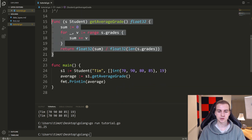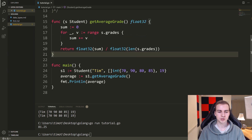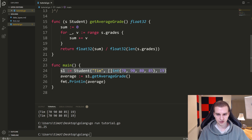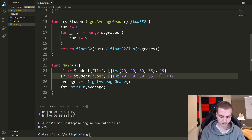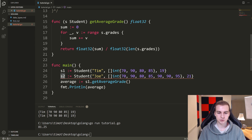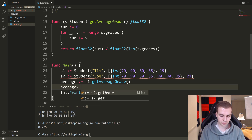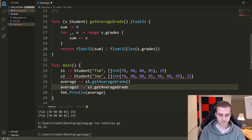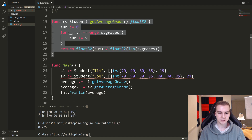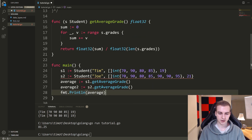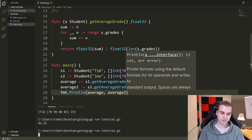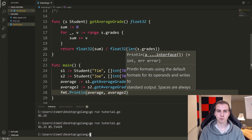The reason this is useful is because what happens when I have another student? When you have another student — let's say S2 equals student with name Joe, grades of 90, 90, 95, and age 21 — if I want to get the average grades of this student, all I have to do is say average2 colon equals S2 dot get average grade. Since I've made this method, now I can use it on any single instance of a student. So any S1, S2, any student I have, I can use this method. We print average and average2, and we get 81.25 and 85.71429.